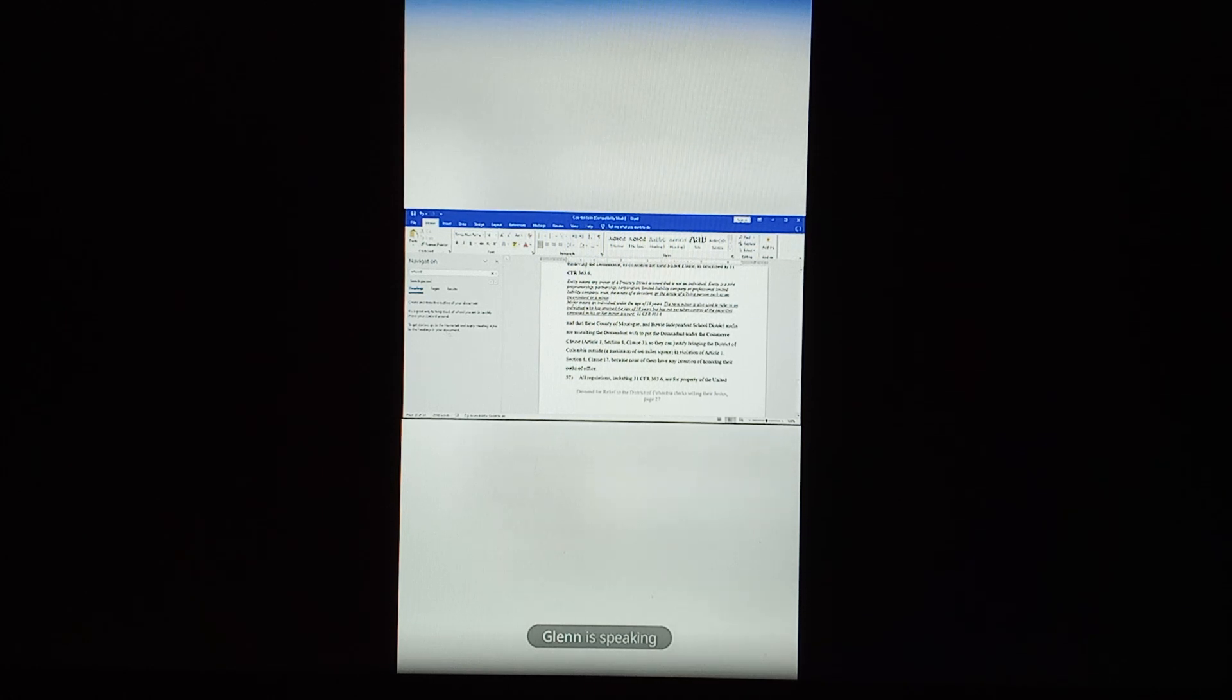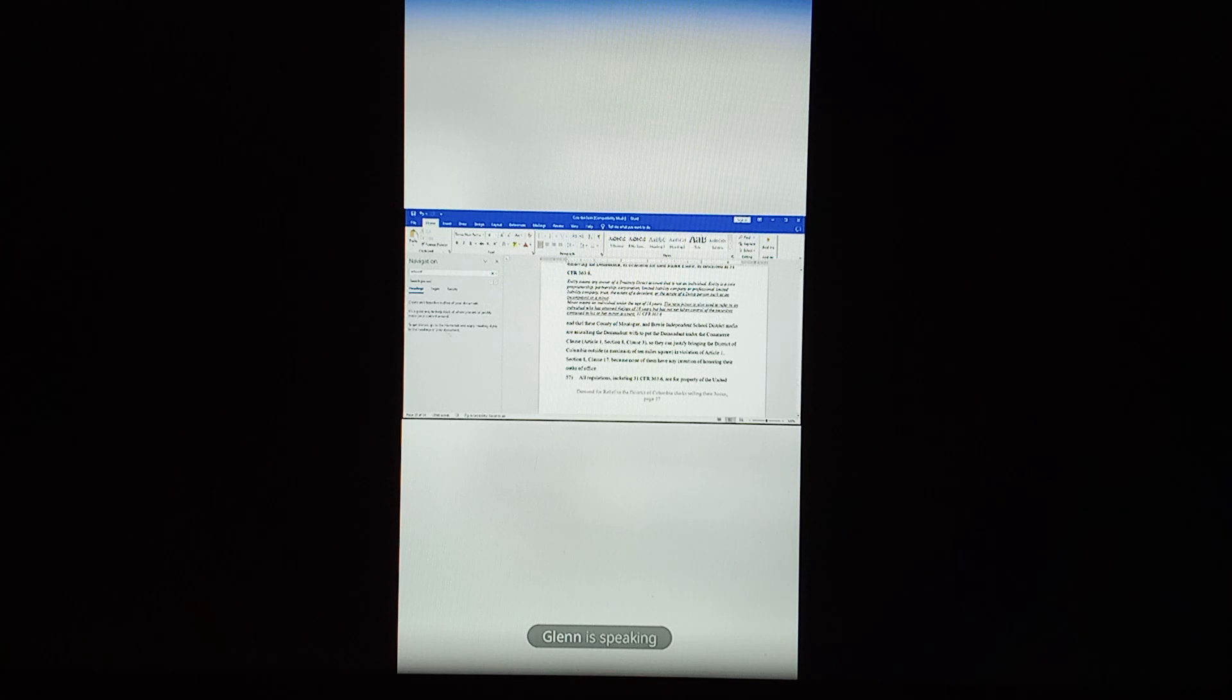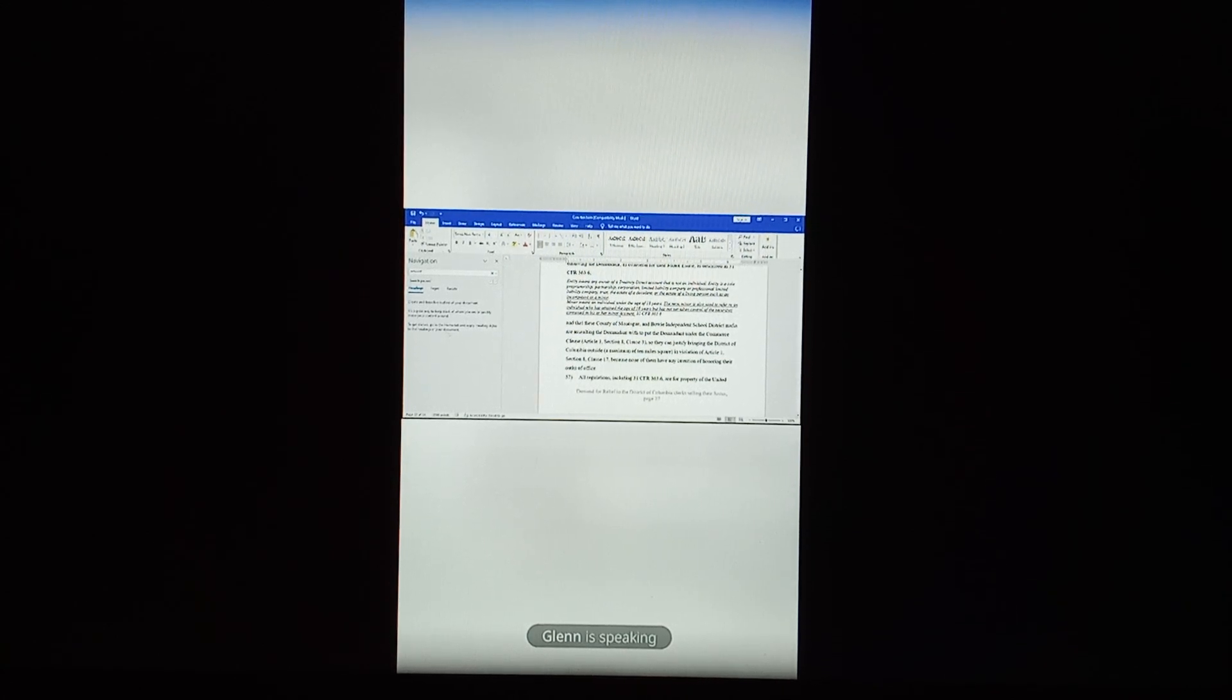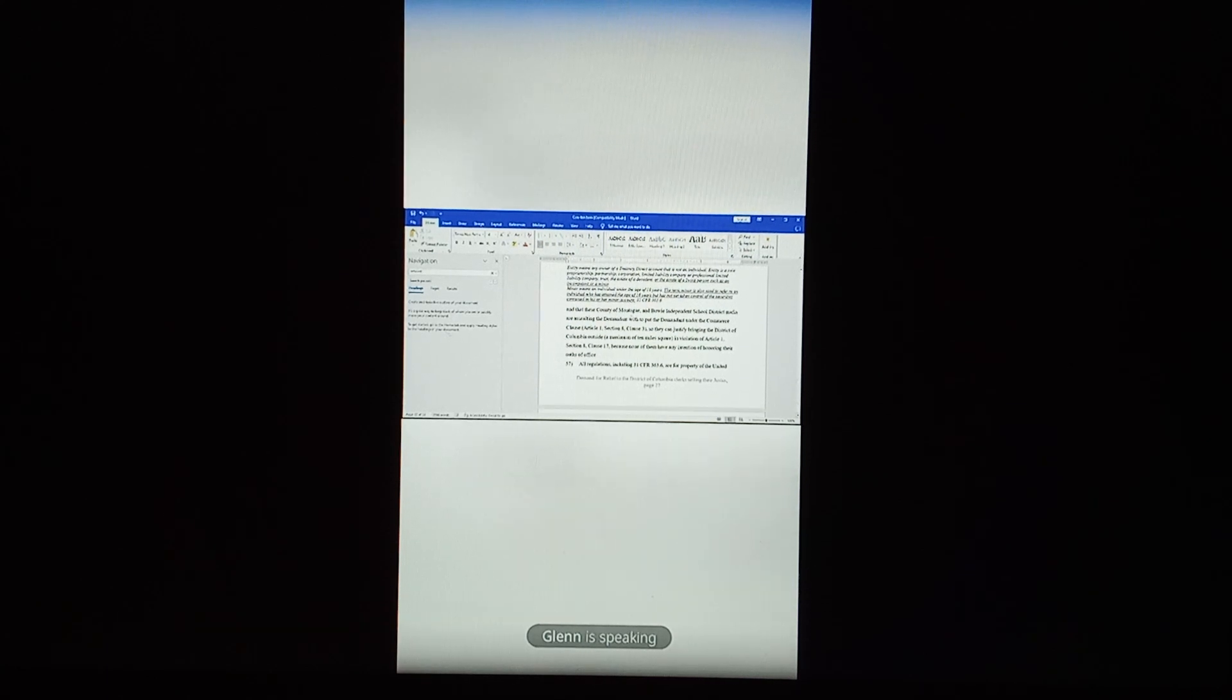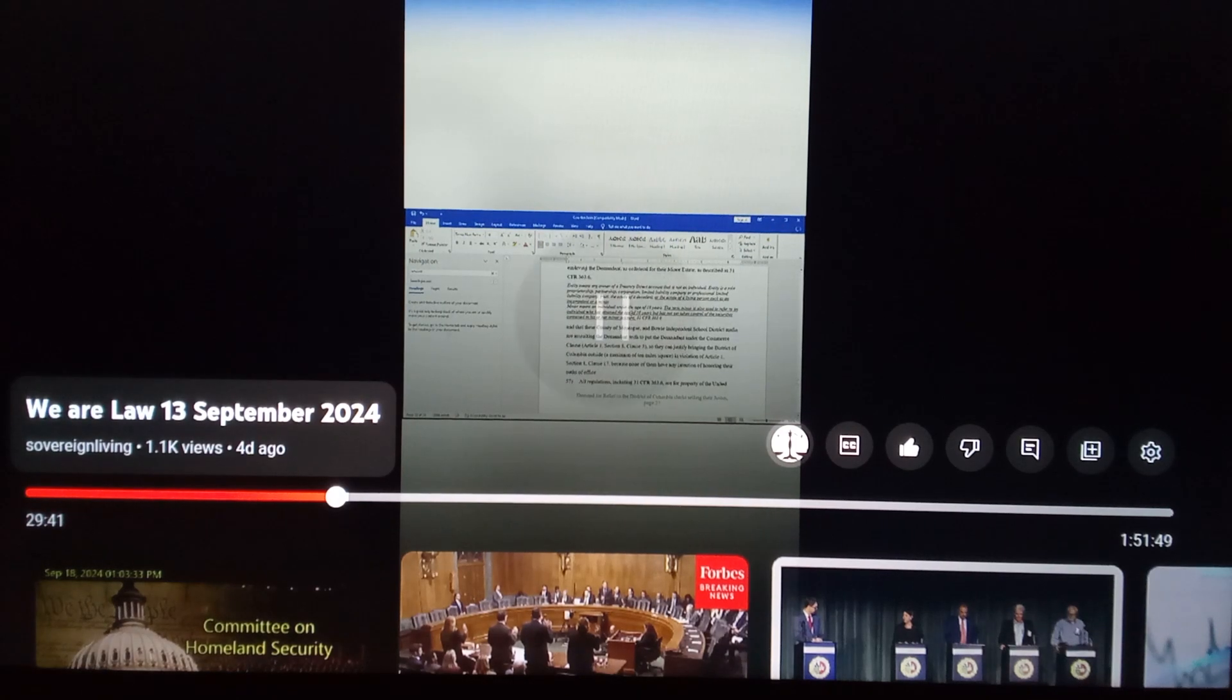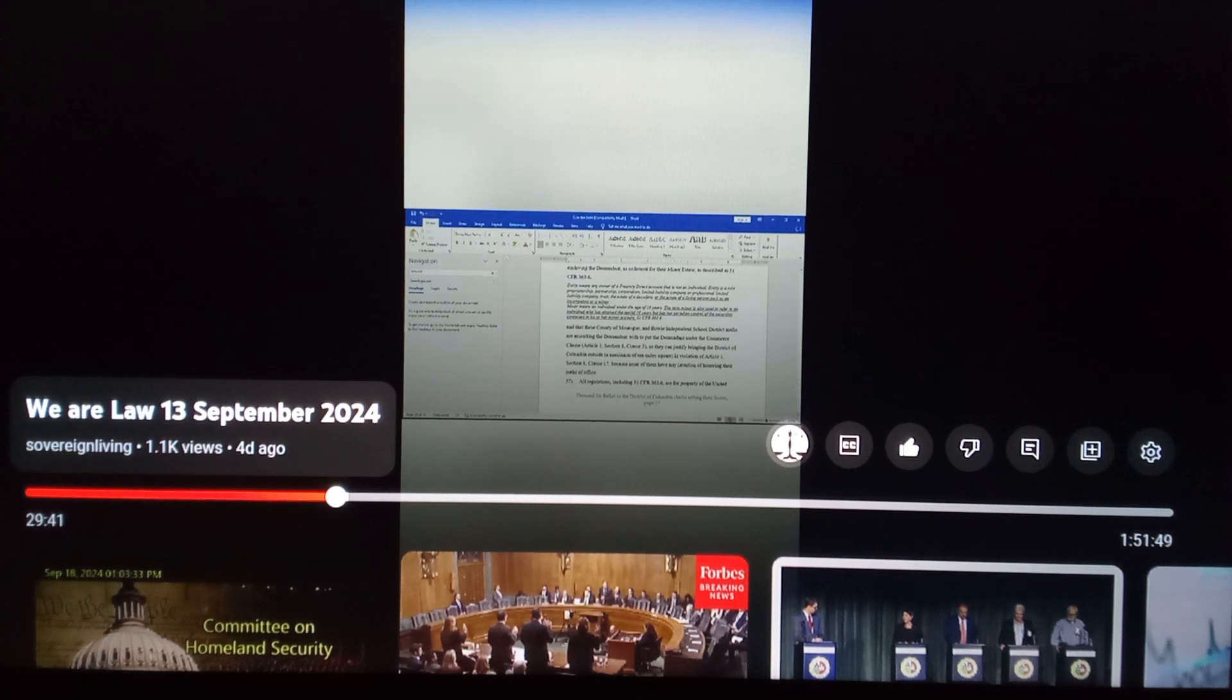A minor means any individual under the age of 18 years. The term minor also is used to refer to an individual who has attained the age of 18 years but has not yet taken control of the securities contained in his or her minor account. So there you go, right? And as well, added to that, if you look it up as well,